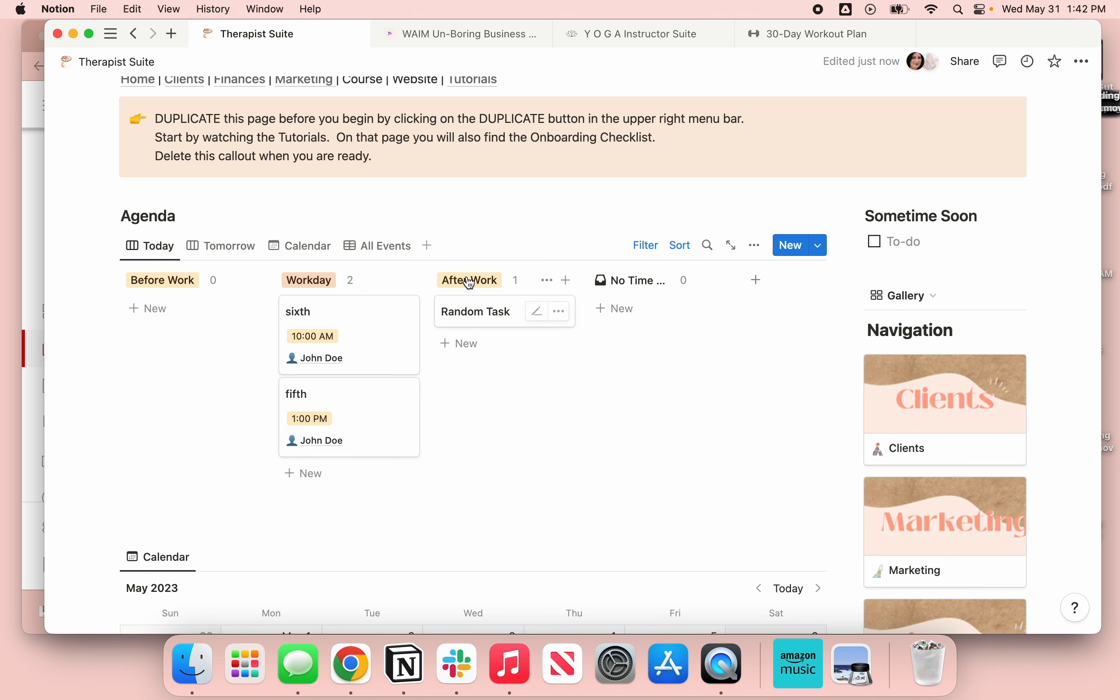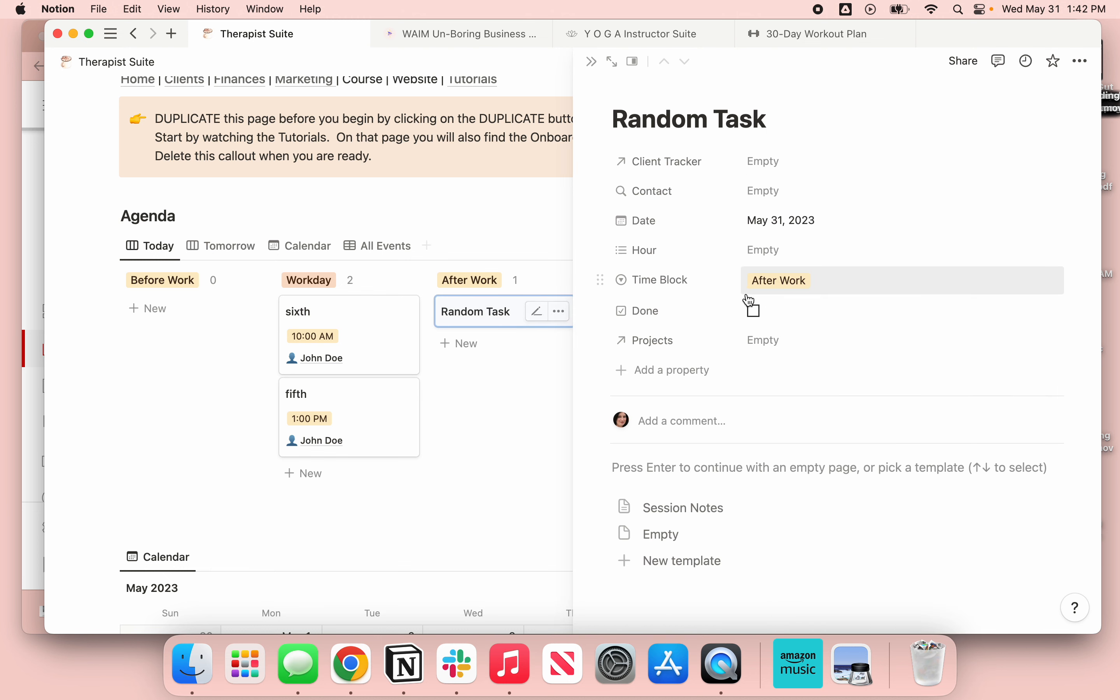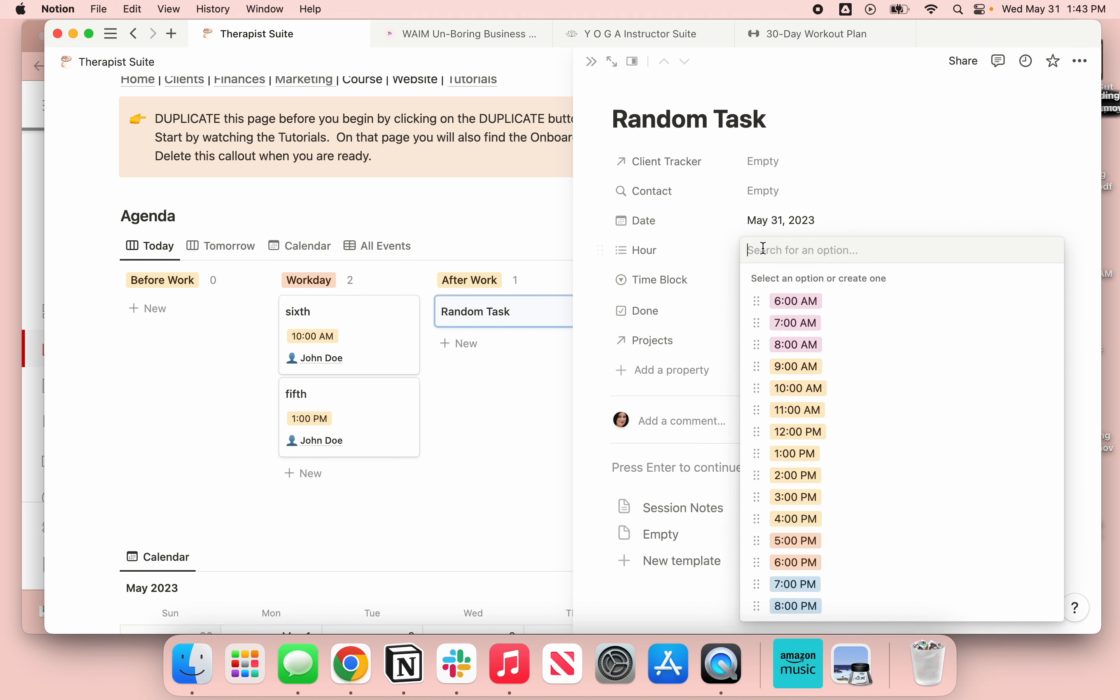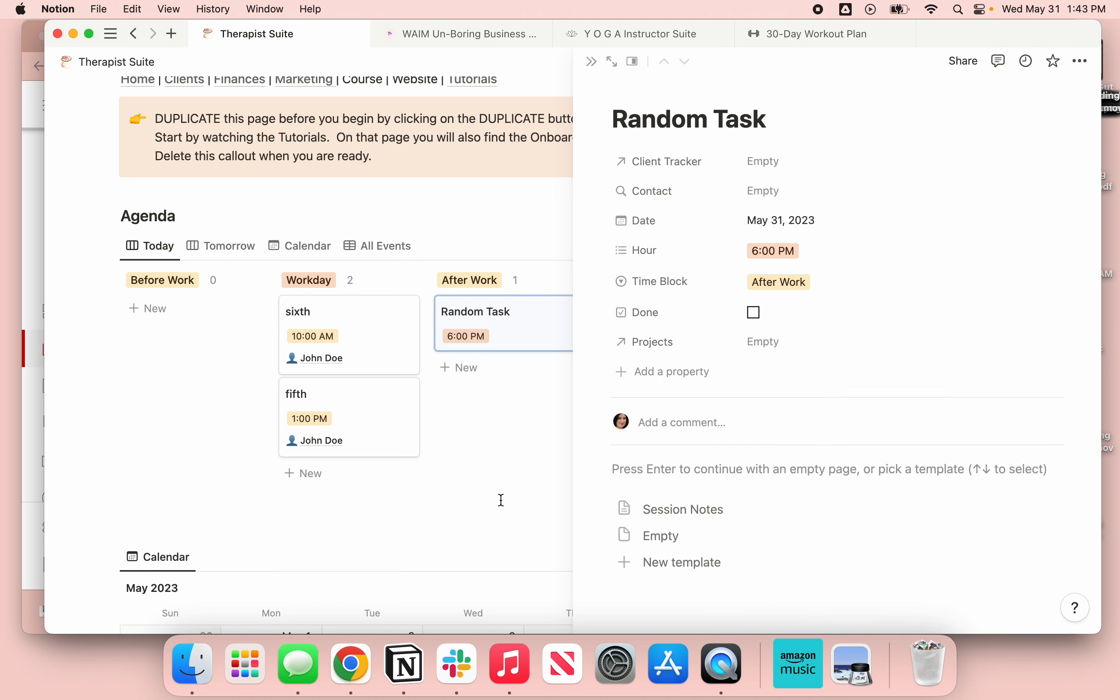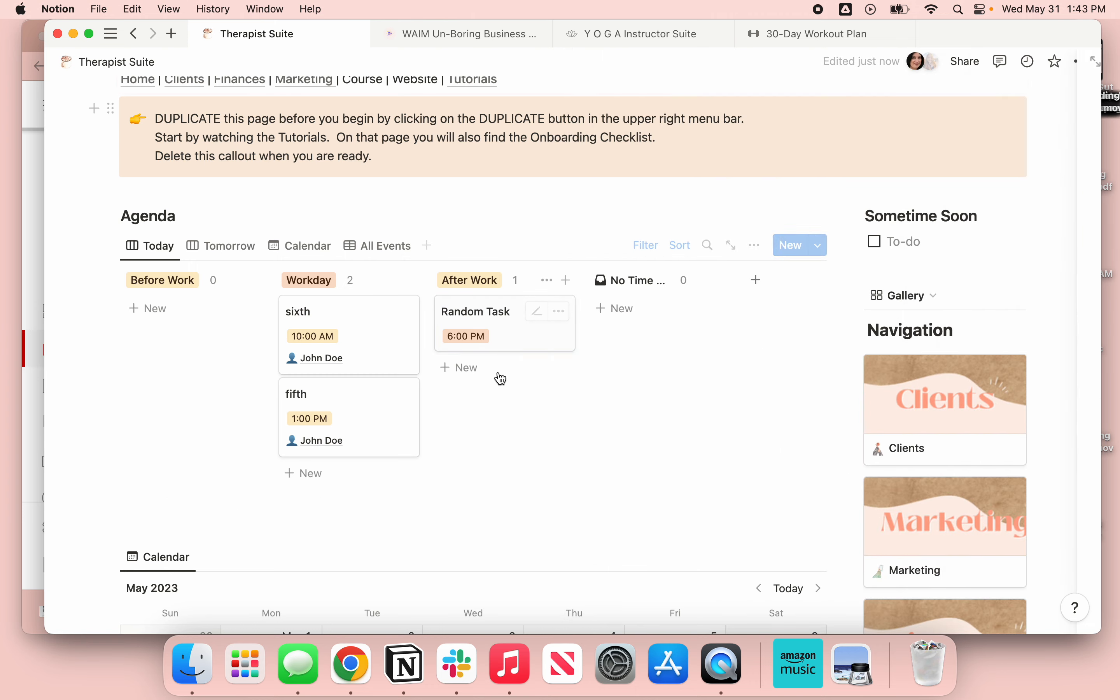So if I look in this, it's now been assigned the time block after work. And if I want to actually give it an hour, I could do that. And now I can see that I'm going to do this random task after work at 6 p.m.